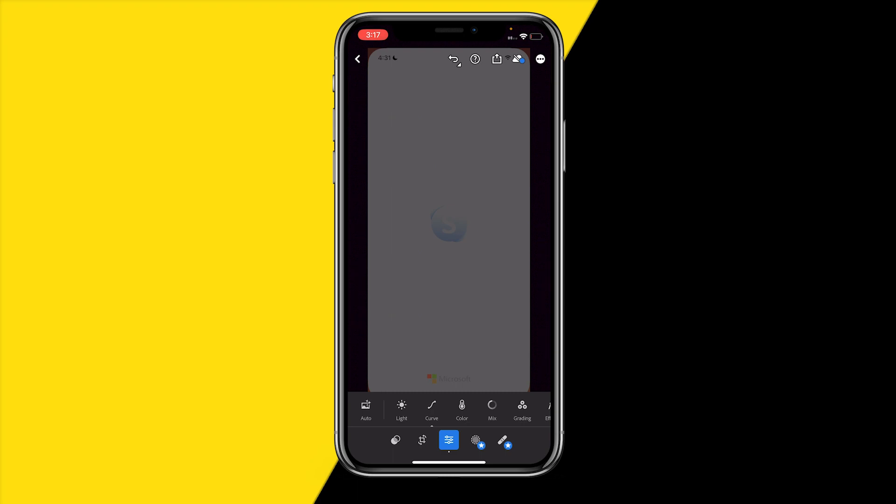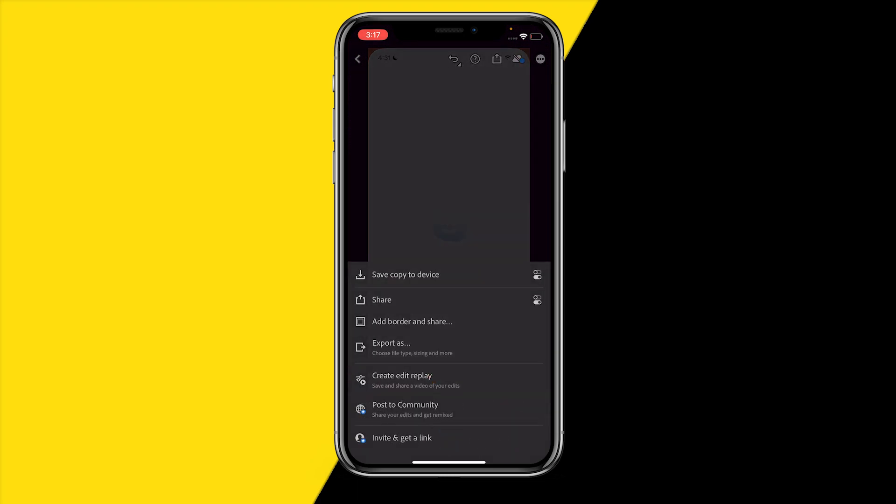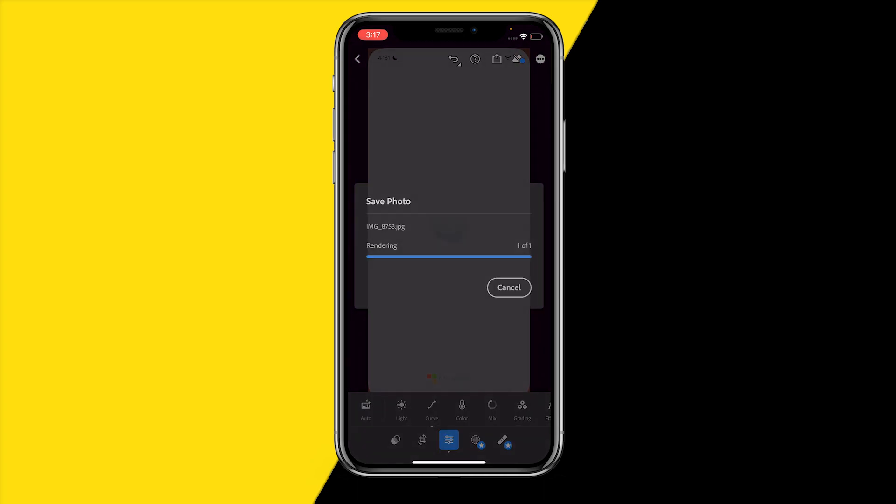So to do that, what we need to do is click on the share icon at the top right and basically make sure to click on save copy to device.